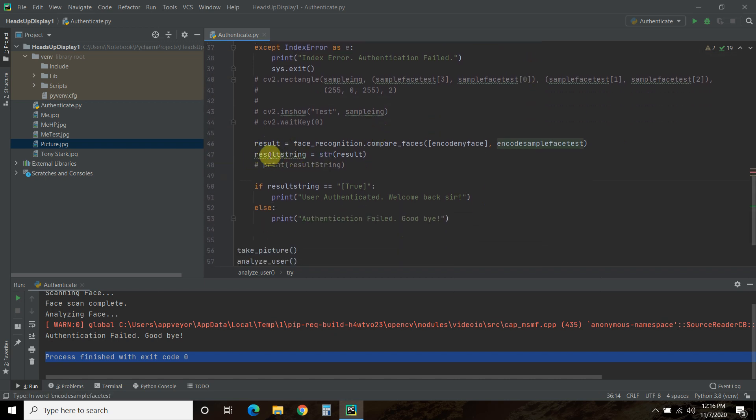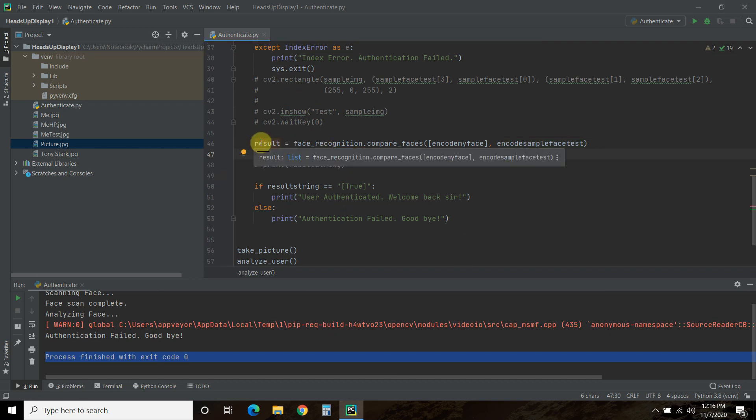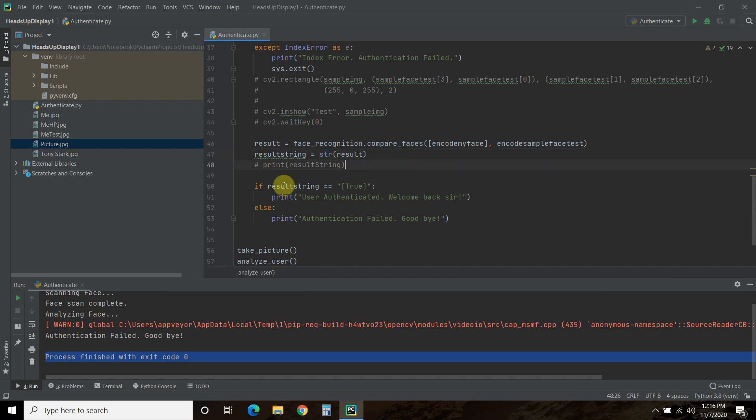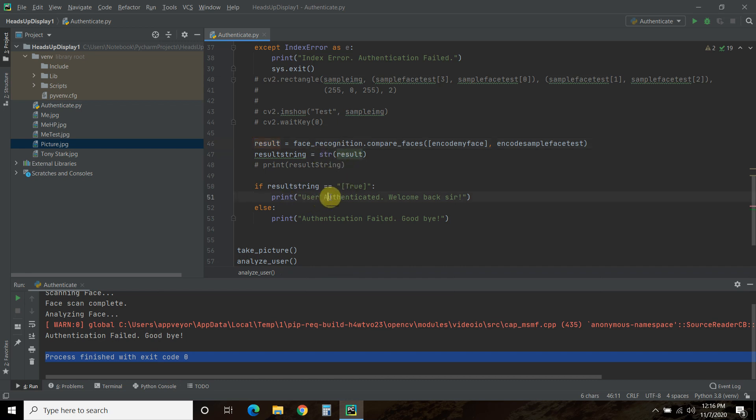Okay? So we are going to – that comes in a list, and it will say true, and I want to make that a string so I can compare it. So if the result string, right? So this result is true, then it's going to say user authenticated. Welcome back, sir.